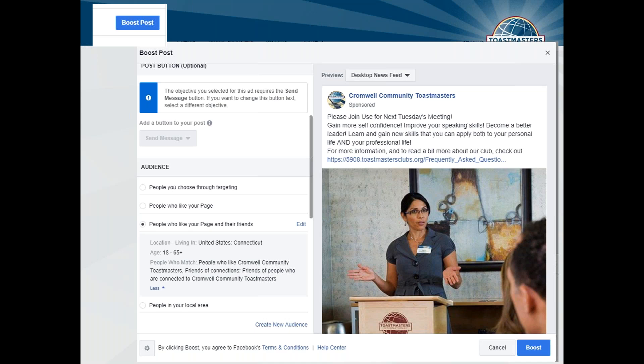The best results I have found for Toastmasters is 'people who like your page and their friends.' Then you can do a little bit of geographic targeting — so if you're in New York State, put New York. If you're on the border somewhere, you might want to put two states. 'People you choose through targeting' I honestly am not a big fan of.